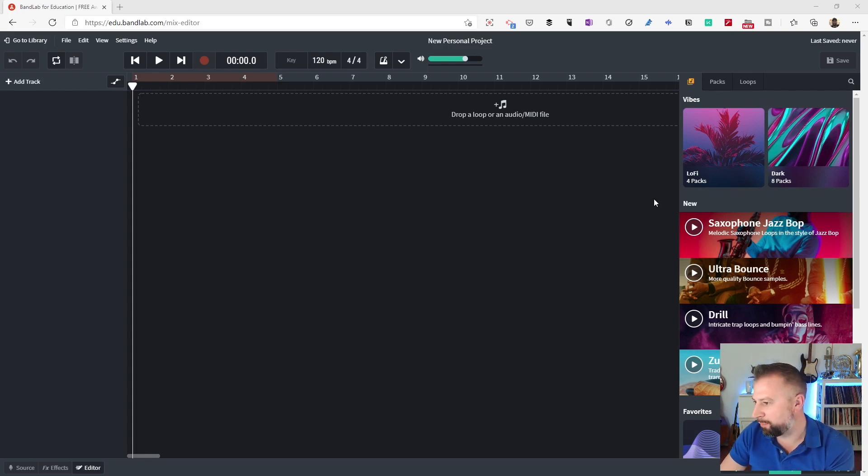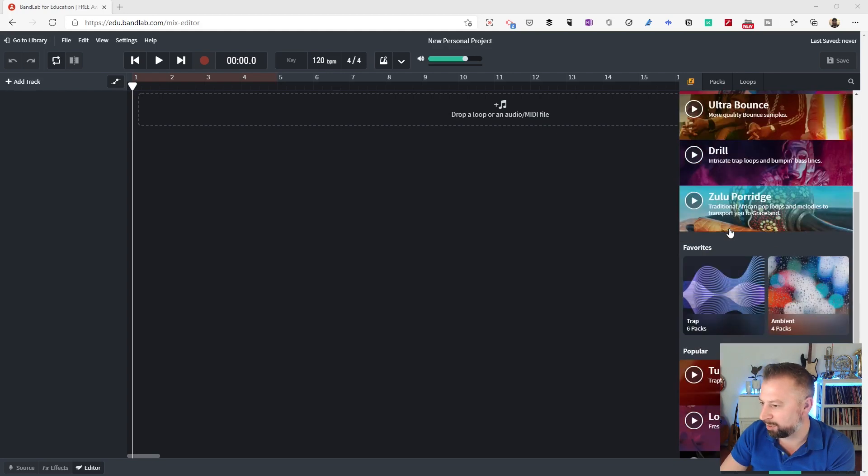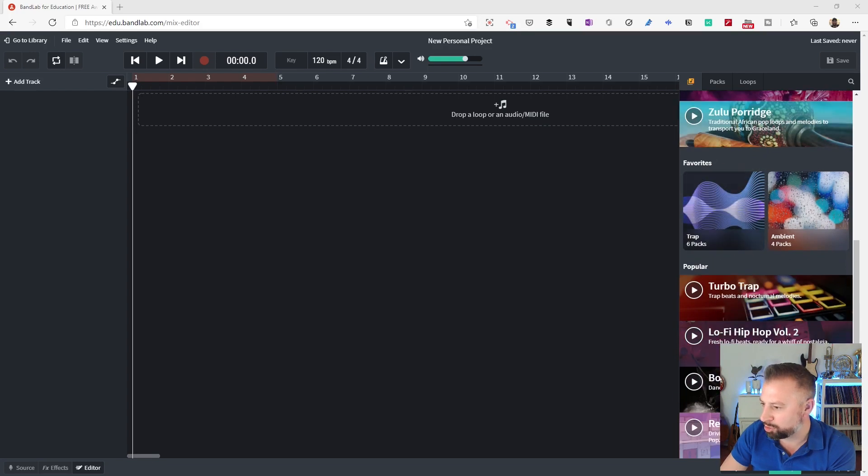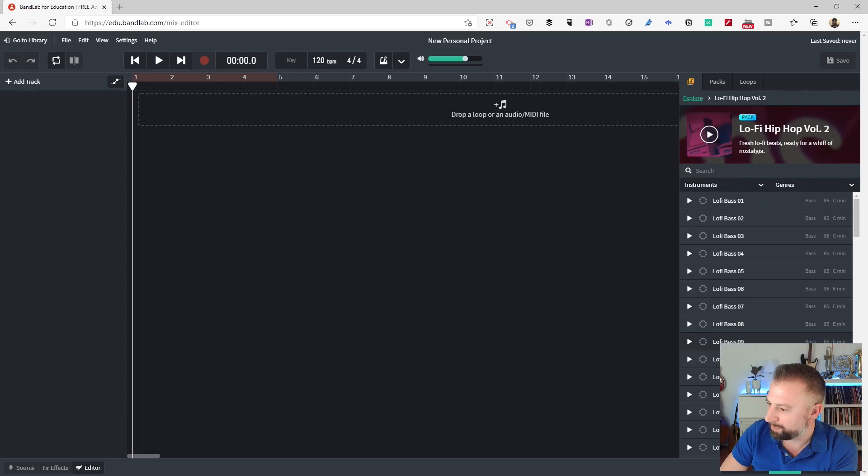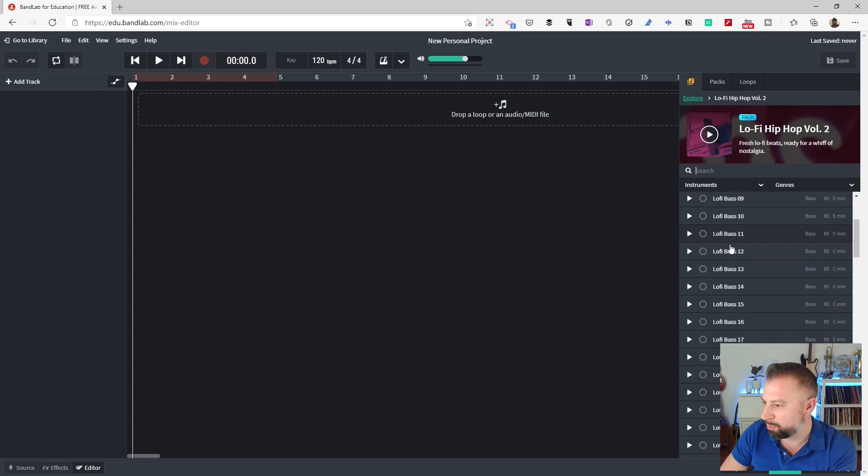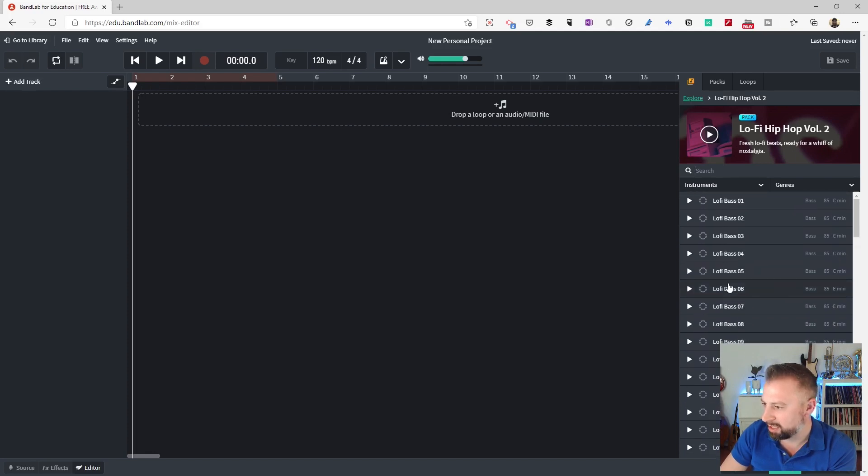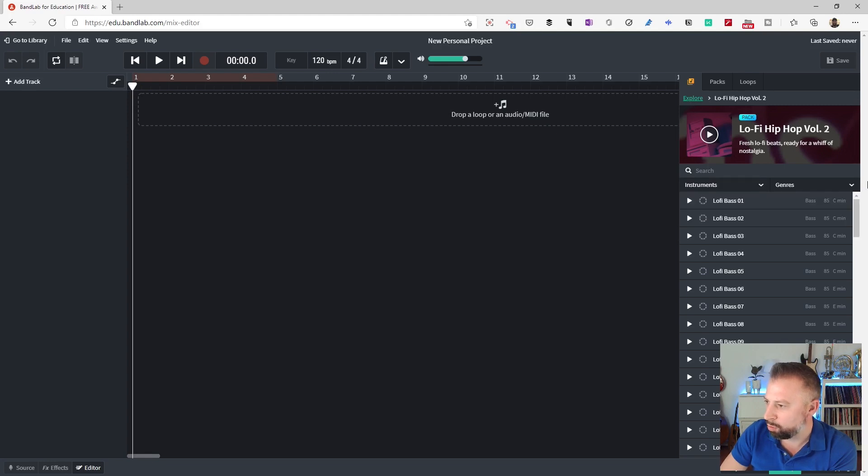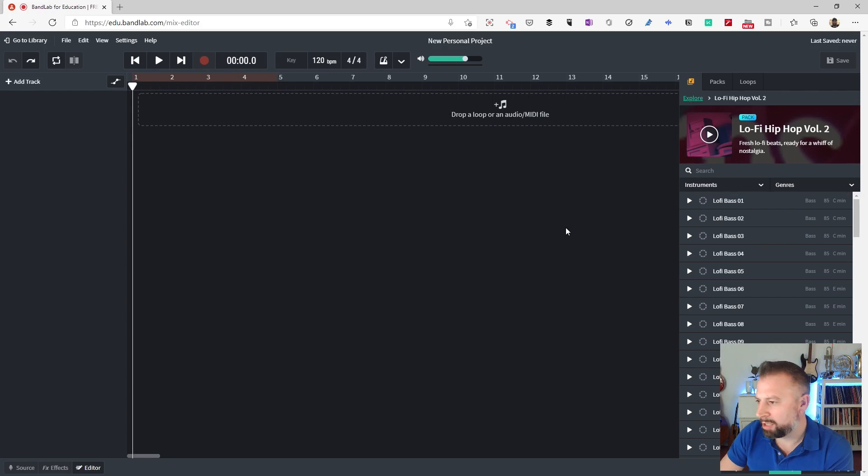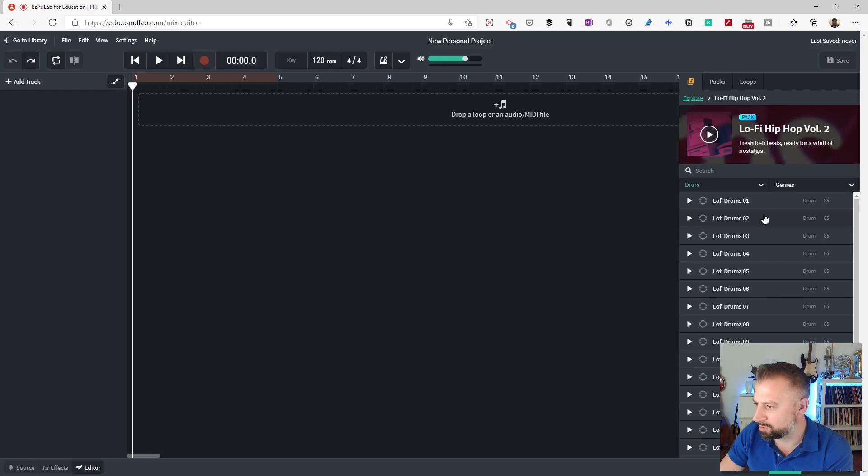Now, over here down this side, we've got this area which has all of the different loop packs that are currently available. I'm going to scroll down and just choose this Lo-Fi Hip Hop Volume 2 as an example, and when I go to it, you can see it's taken me into this nested menu, and here are all the sounds in here. Now, I can scroll up and down and choose between them, or I can click on instruments and filter them by that, or click on genre and filter them like that. So to start with, I'm going to go into instruments and I'm going to change it to drums.